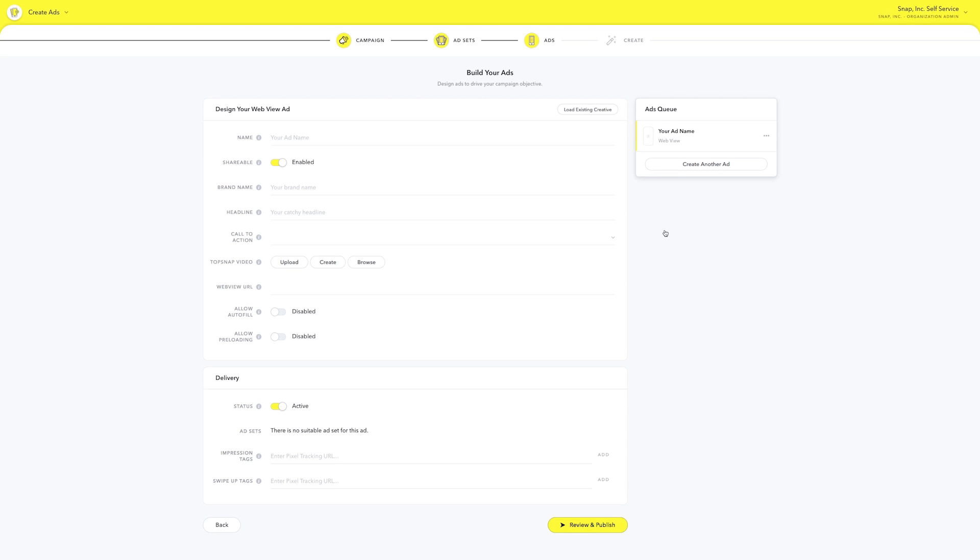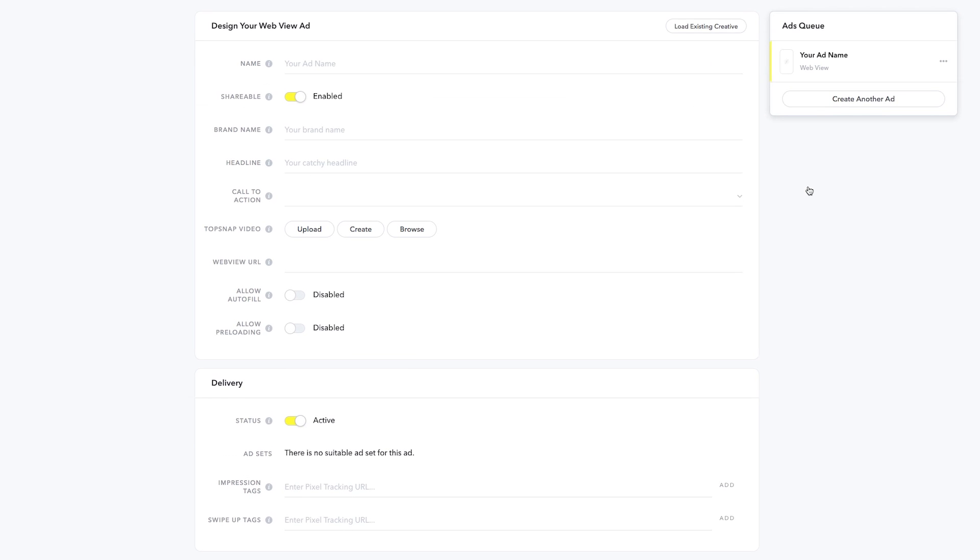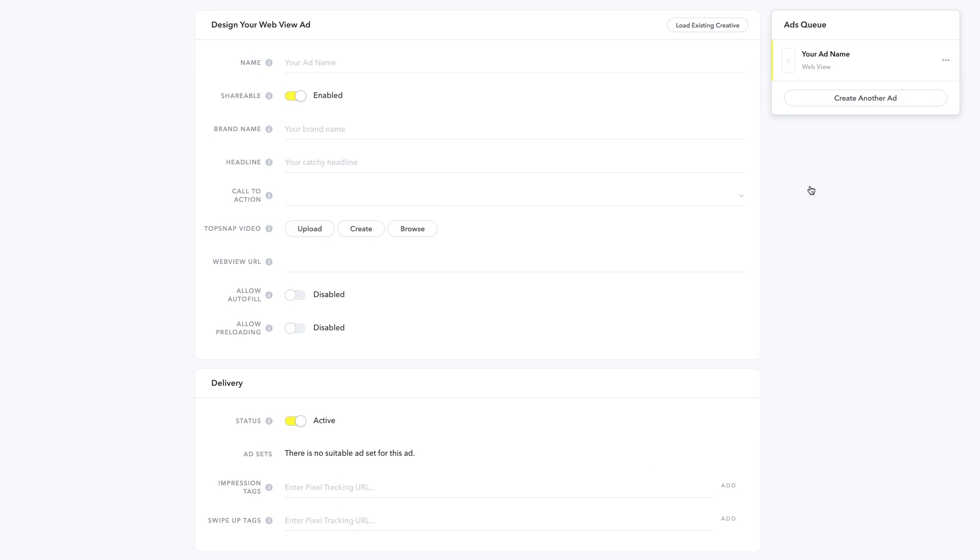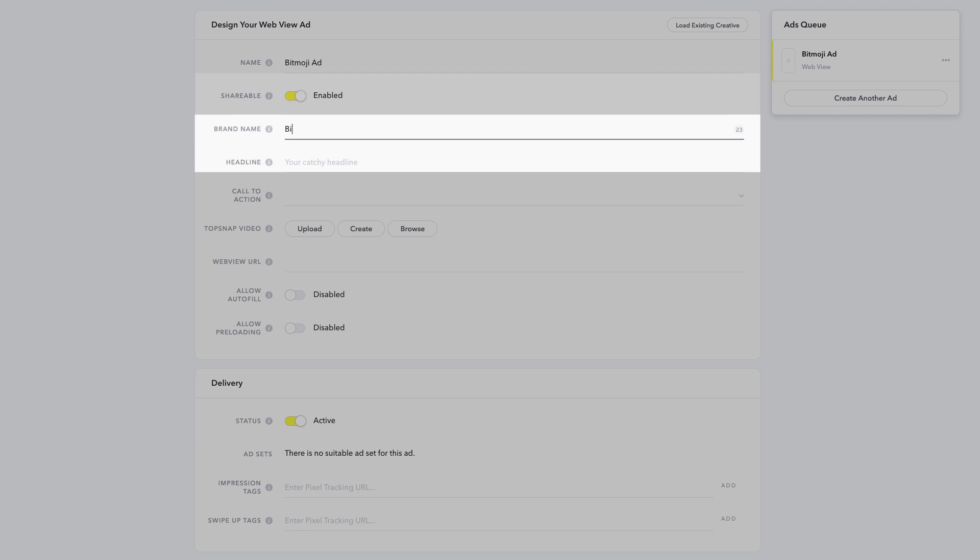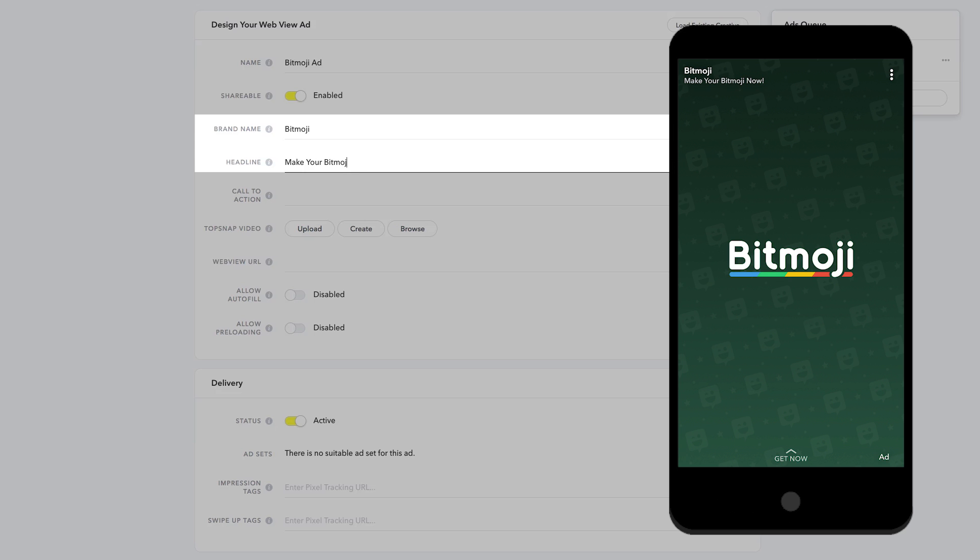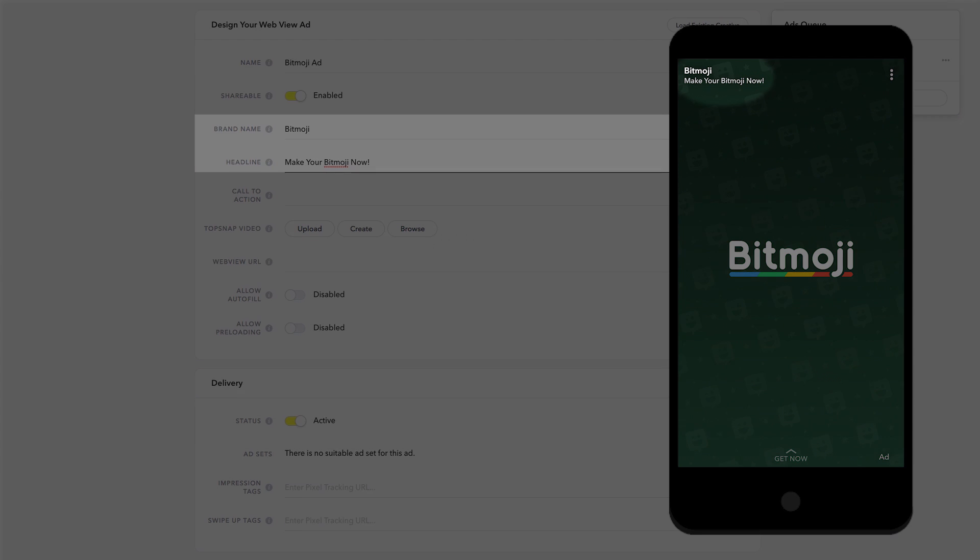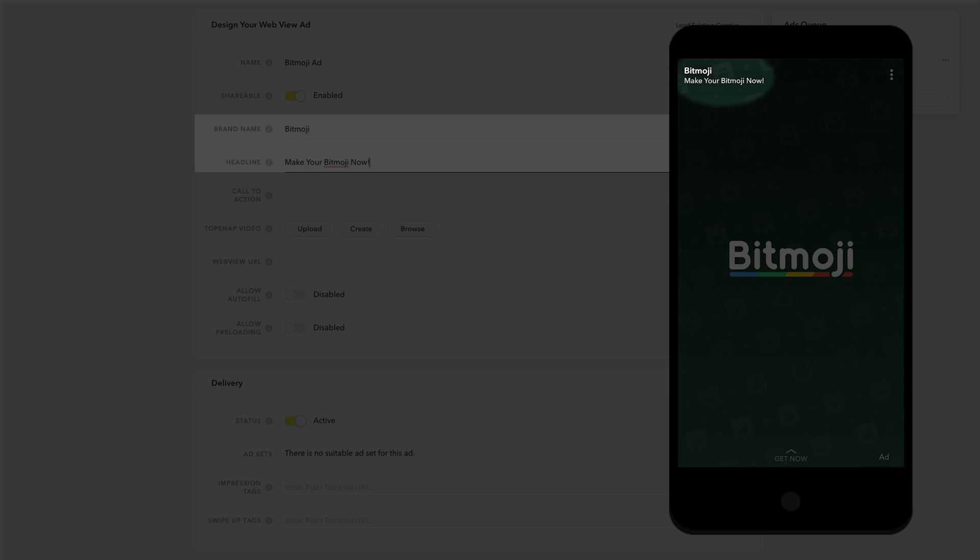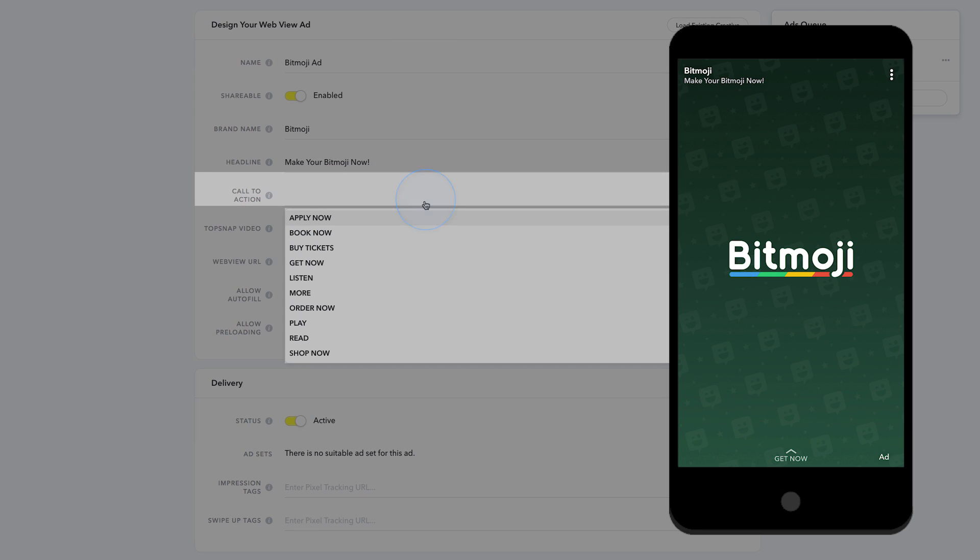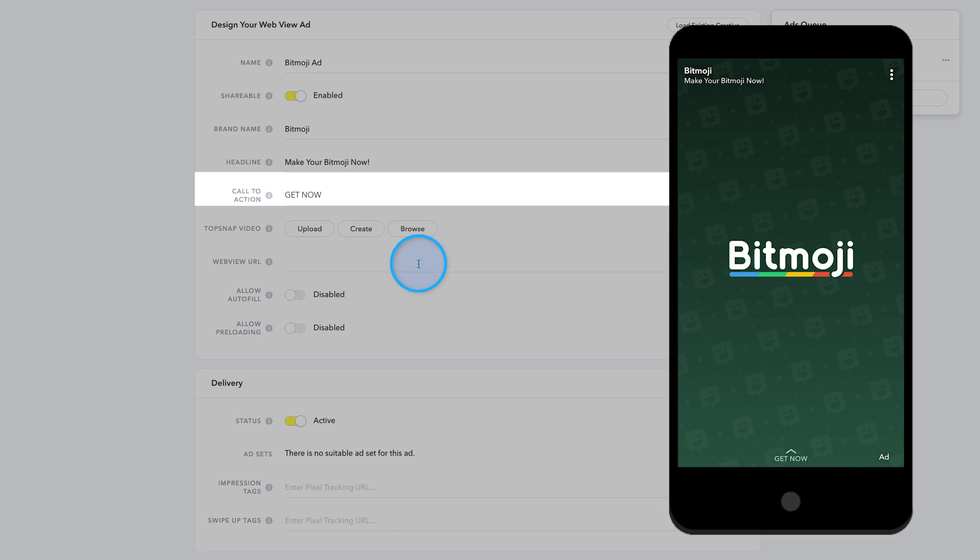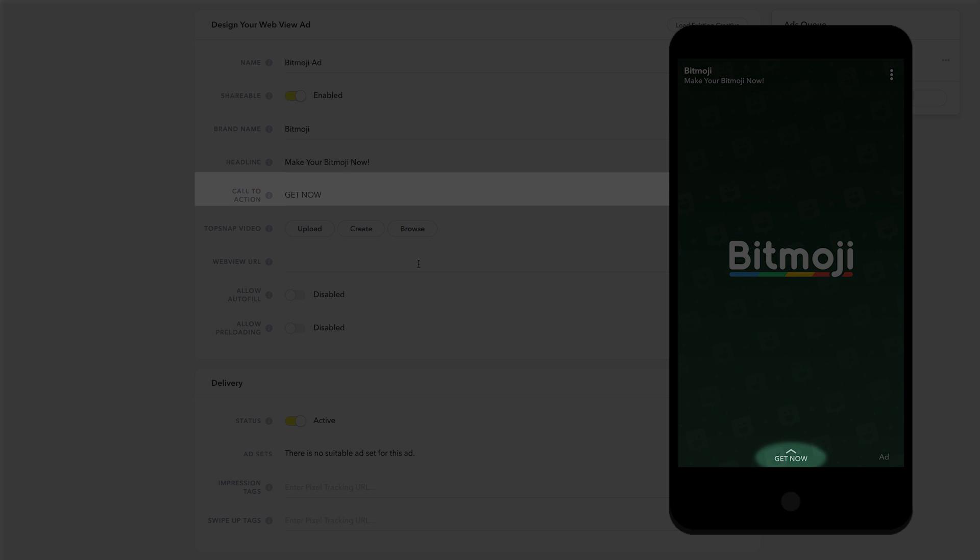Now it's time to build your SnapAd by adding important labels and CTAs to your creative. These labels are necessary to help your SnapAd generate the best results for your WebView campaign. Name your creative and choose whether you'd like it to be shareable. Then write your brand name and headline. These will appear in the upper left-hand corner of your SnapAd. Choose a call to action from the drop-down. These are predetermined selections aimed to drive traffic to your website.